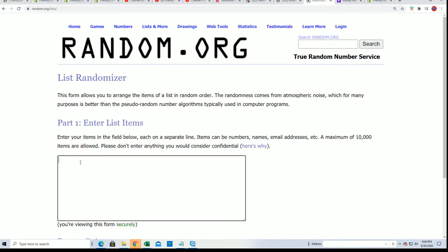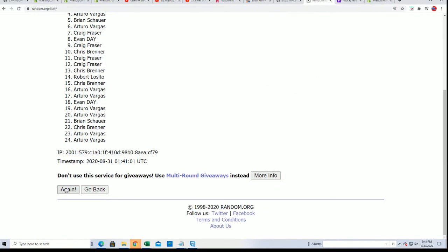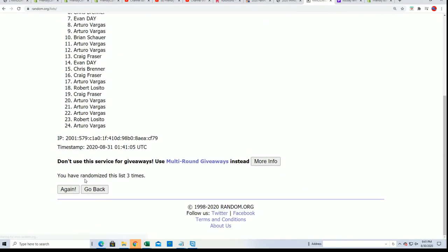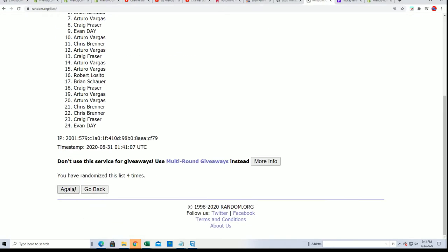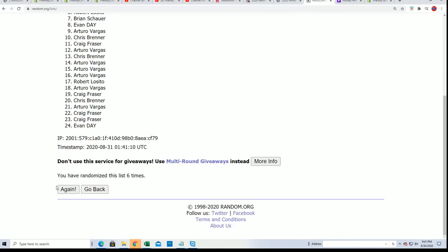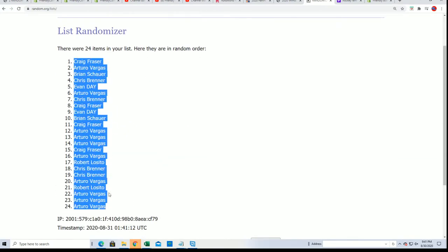Seven times through for the owner names. All right, lucky number seven, the first random is finished.